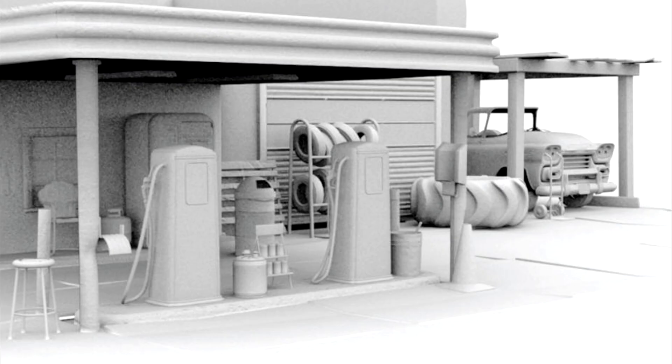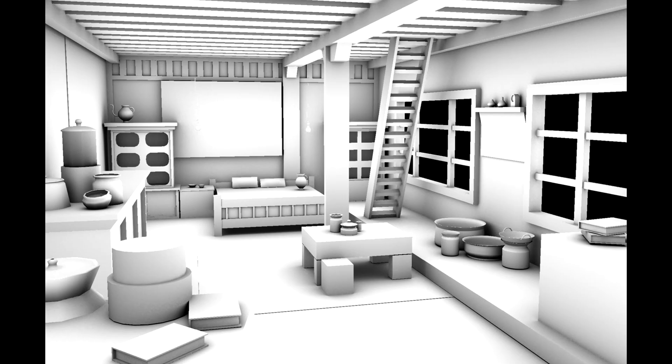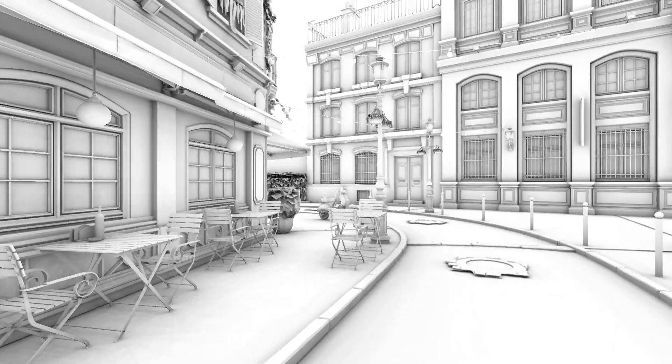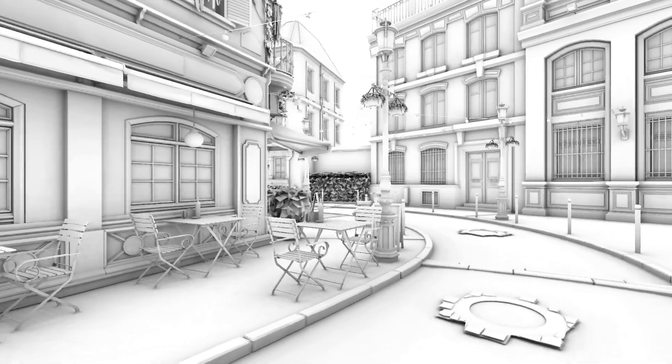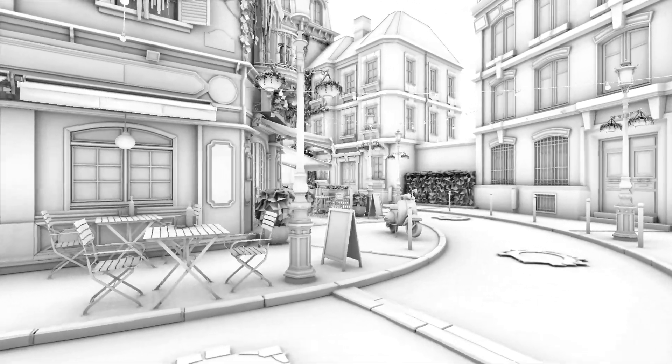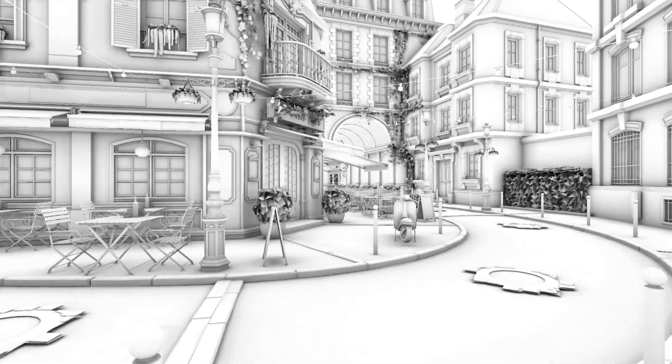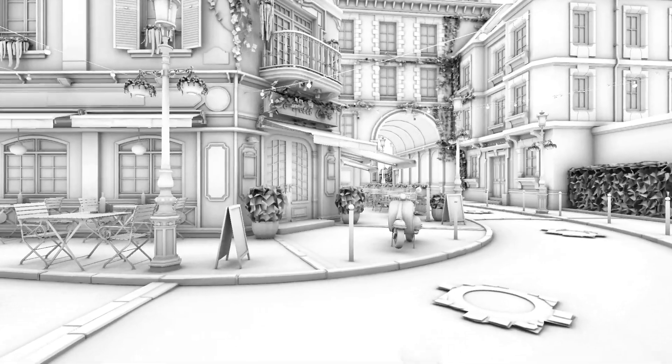Here are some examples of what ambient occlusion looks like. Notice that corners, crevices, and tight spaces are darker than flat and open areas. This data can be multiplied with the ambient light in the scene to create more realistic looking lighting.